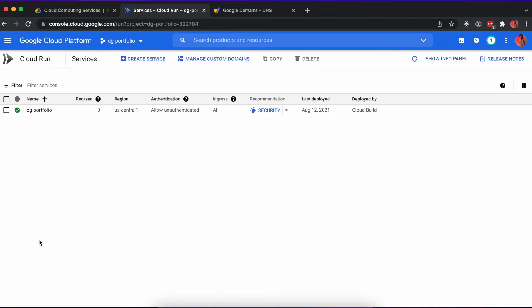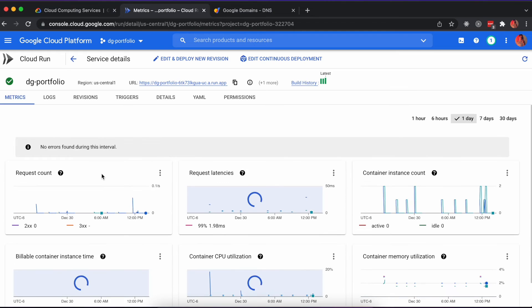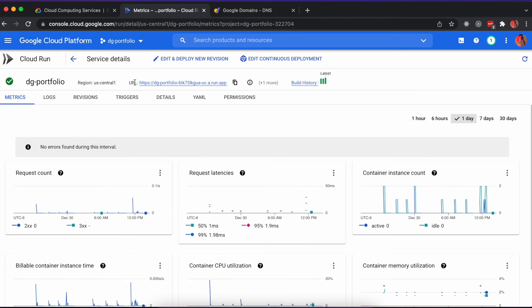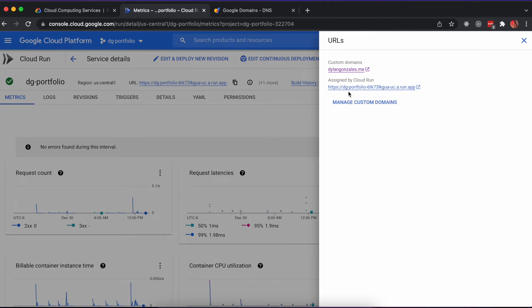When you click on your Cloud Run service, you should see the Google-assigned URL with an info icon next to it. Clicking this info icon will show you any registered domains and present you with the ability to register a new domain.